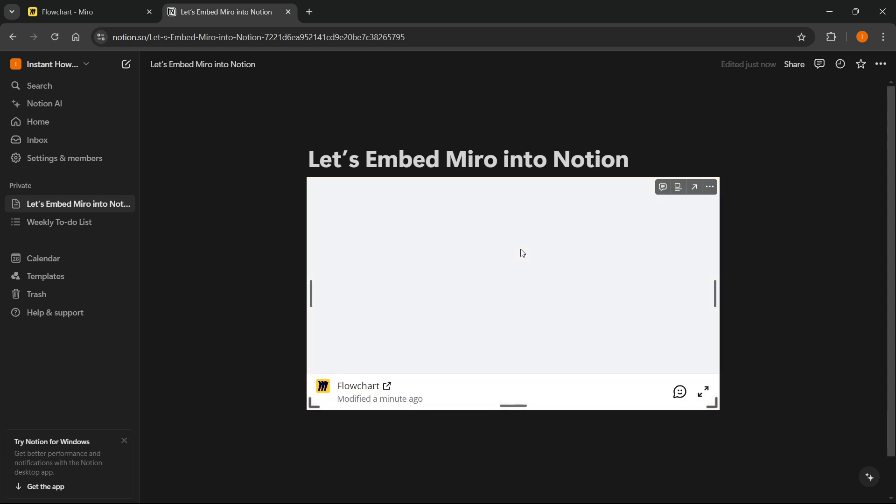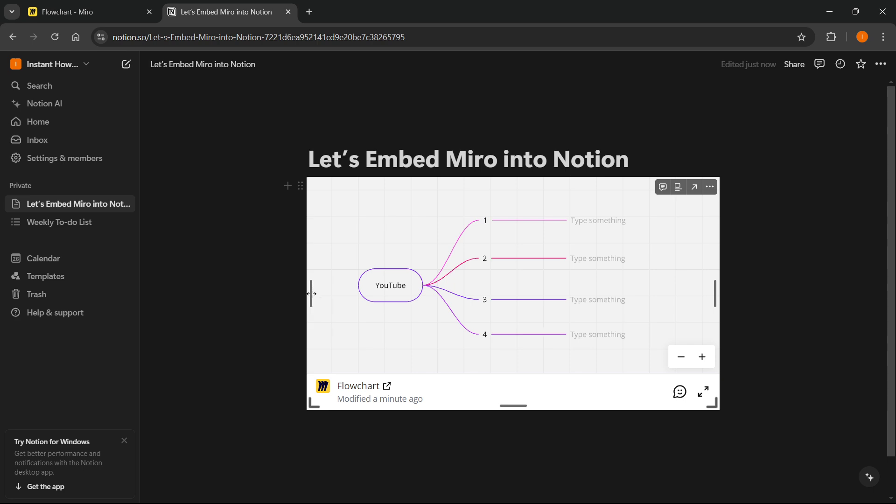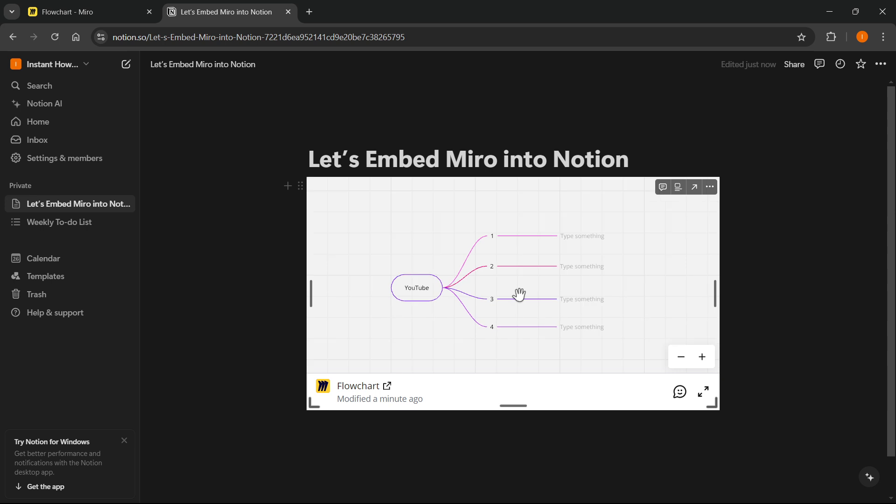And in a few seconds, as you can see, our Miro board will load in, and you can then see it inside of Notion.